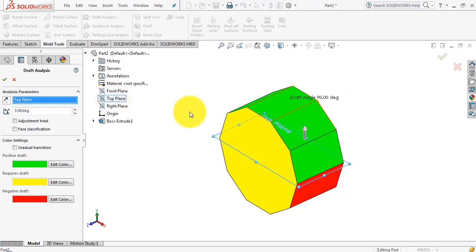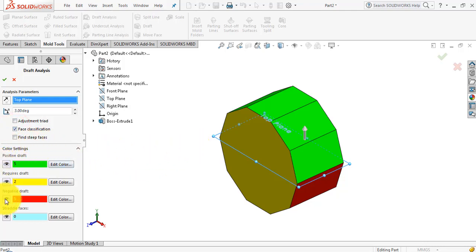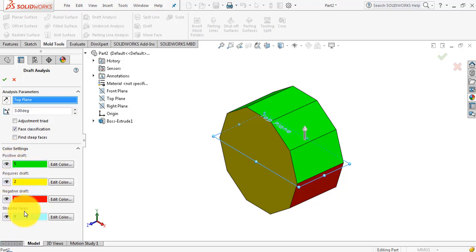The second option is Face Classification. This option is used when you have many faces and you want to see which faces have positive draft, which are in negative draft, and which surfaces require draft. Show and hide buttons are available for each color code. The straddle faces are those having both positive and negative draft. In our current case there are no straddle faces, but we will see an example with straddle faces shortly.